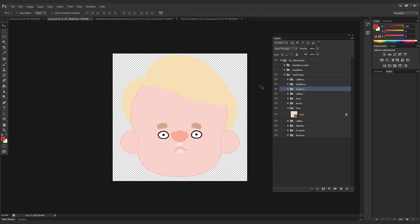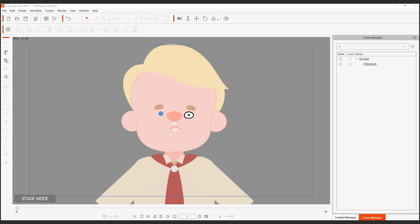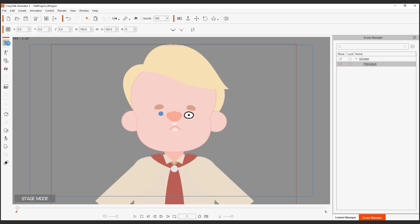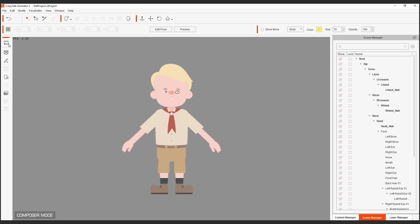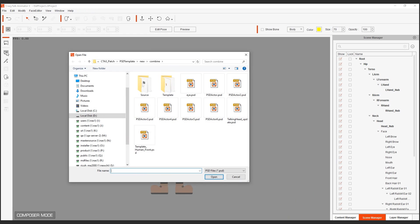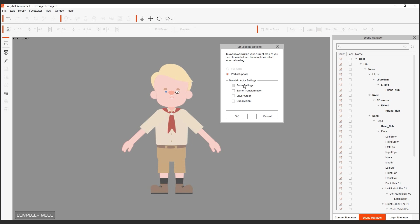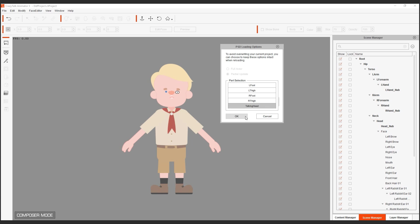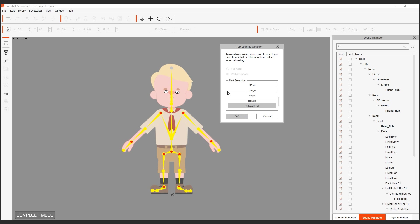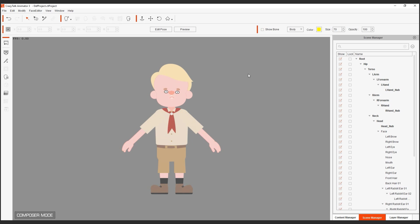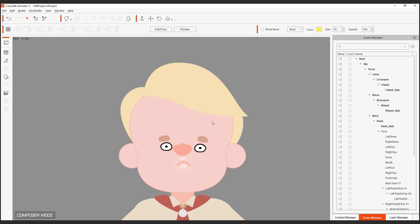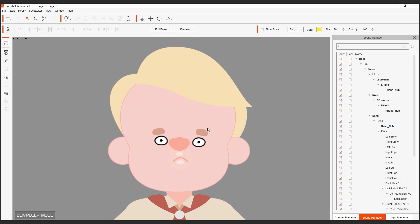I'm going to do the same thing in CrazyTalk Animator 3.1. I am going to go into the backstage, select your character, go to the composer mode, and let's re-import that new PSD file. For the loading options, we're going to choose partial update, the same thing, bone settings, sprite transformation. And we're also going to choose the part selection talking head. This is to ensure that we maintain the same parameters as we did in the previous elements.